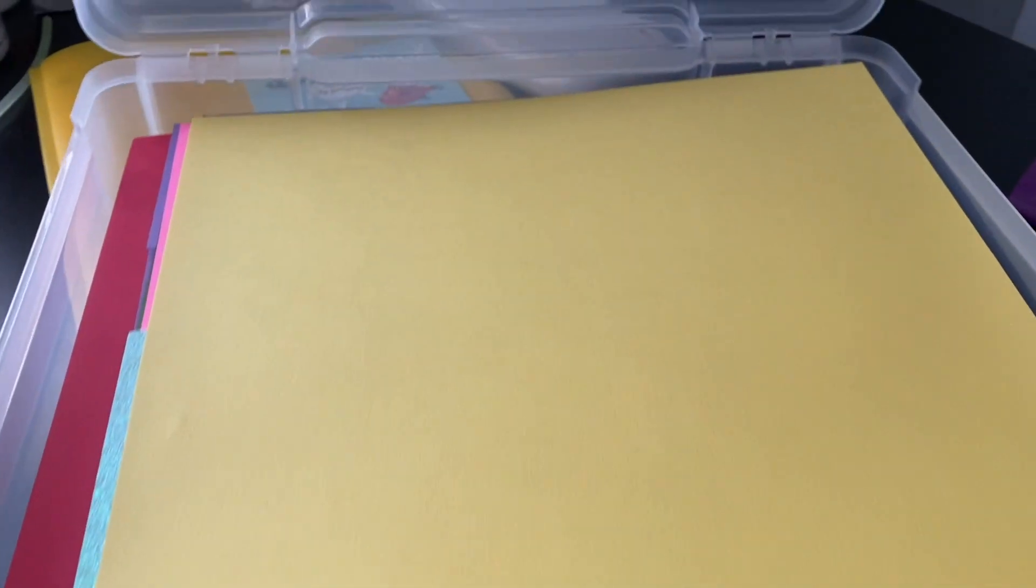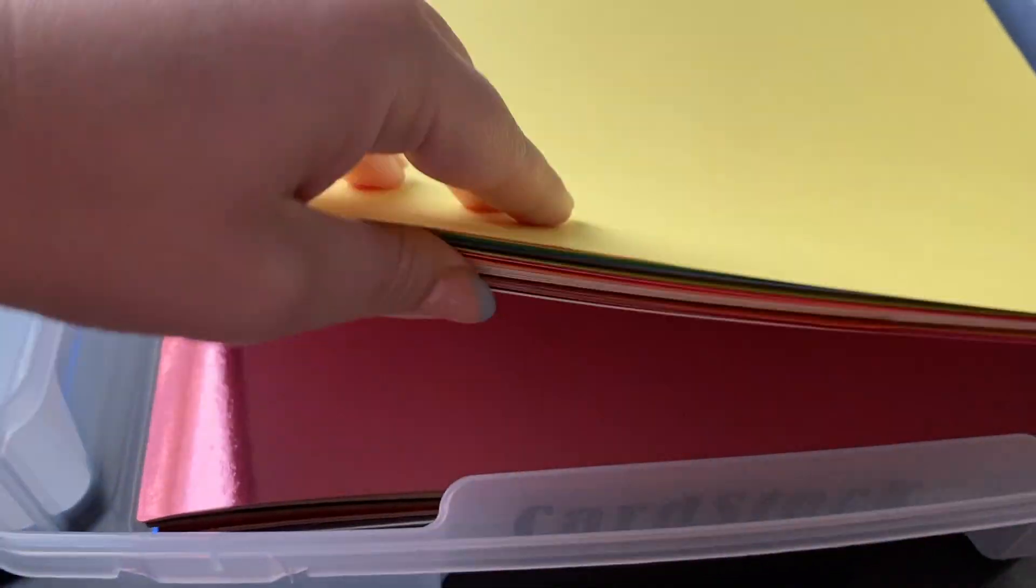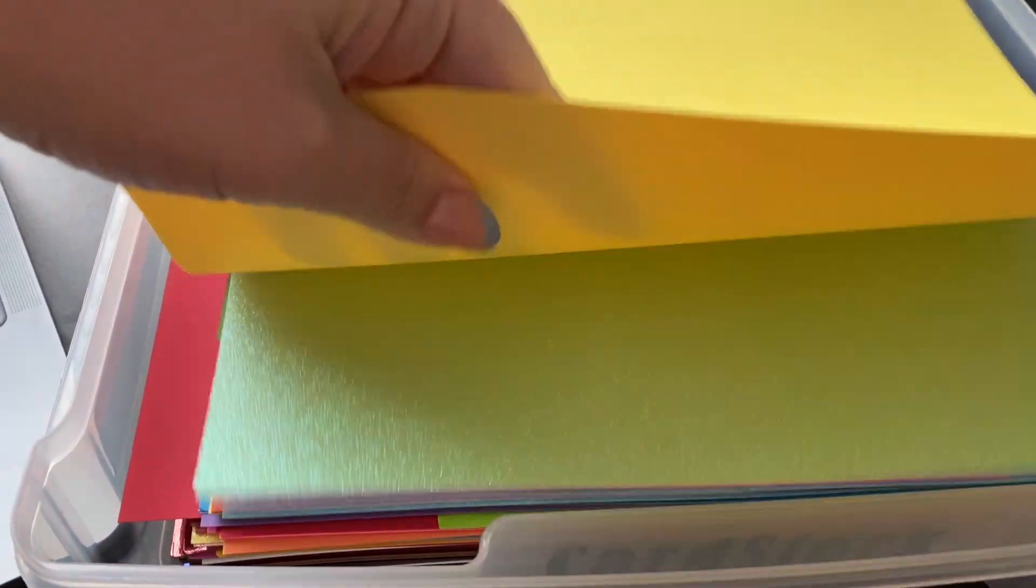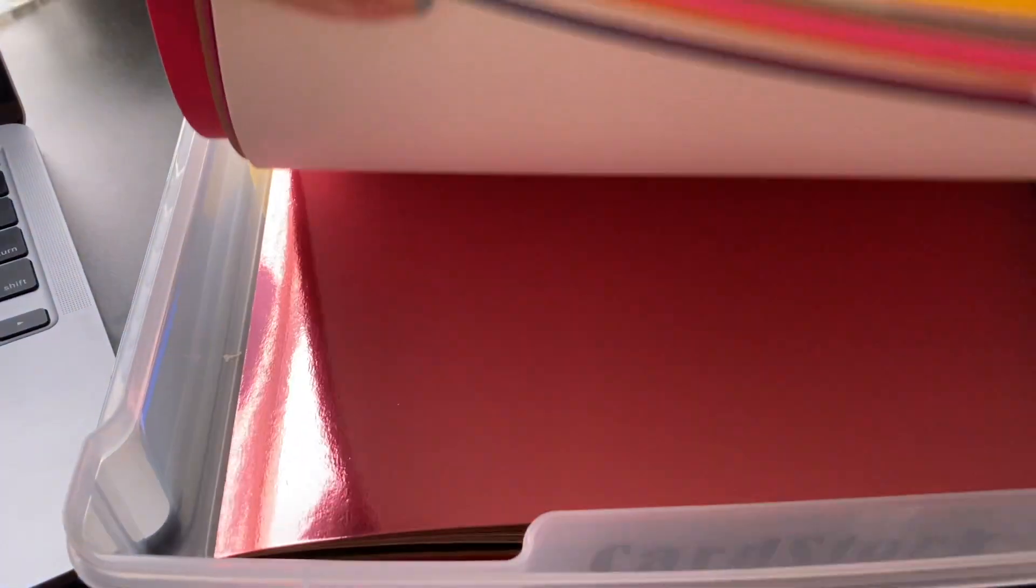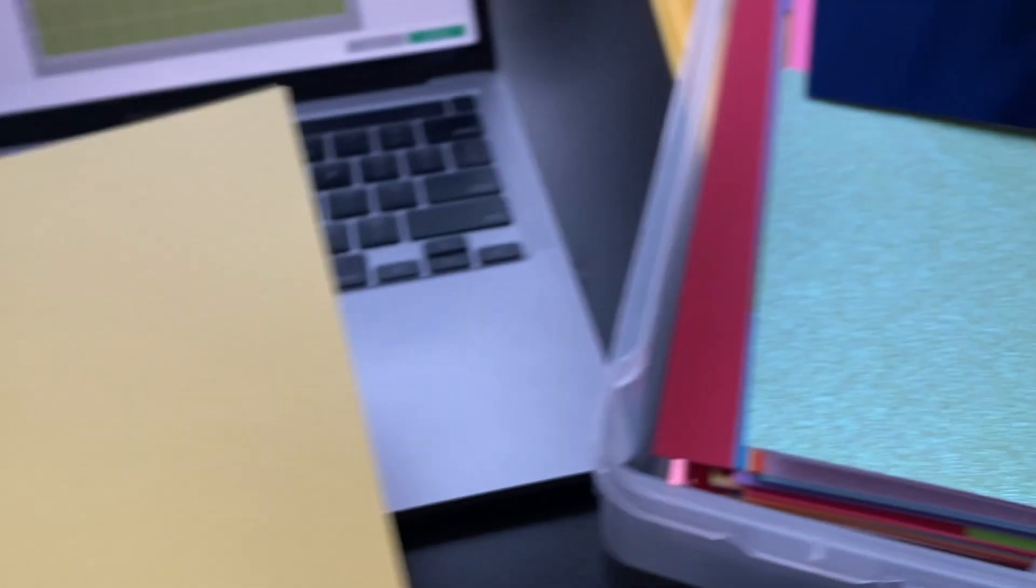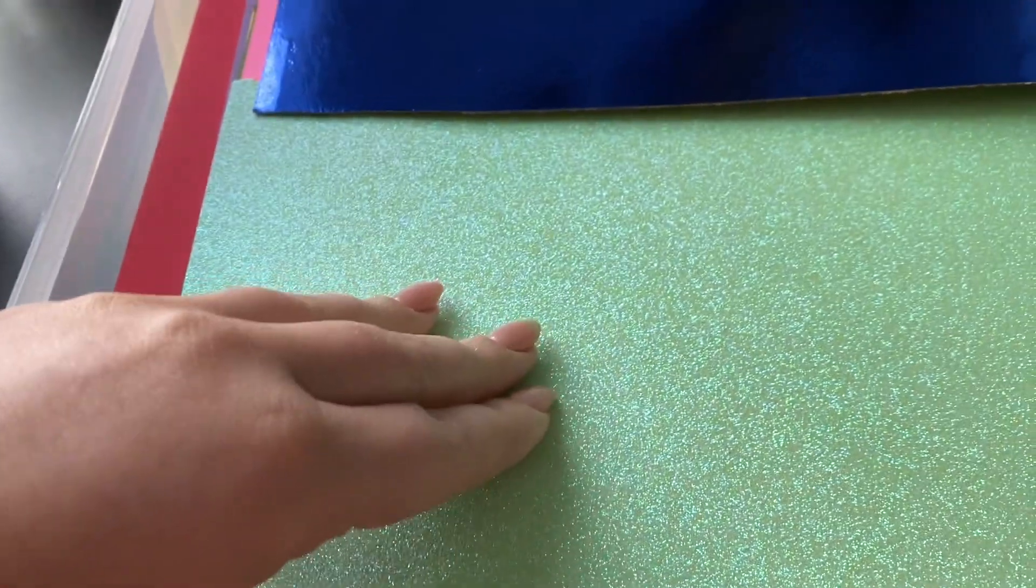This is my paper box. And I have all different colors and textures. I actually really like this yellow. So I think I'm going to do the yellow as my main color. So these are the two colors I'm picking.